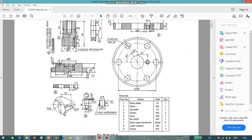The first one is a base plate, stem, jig plate, screw, stud, nut, bush, latch washer and screw.